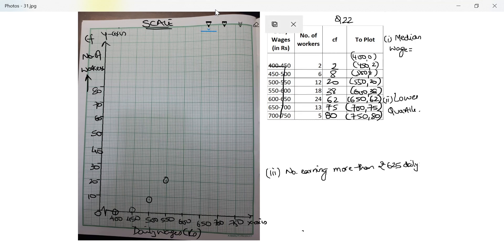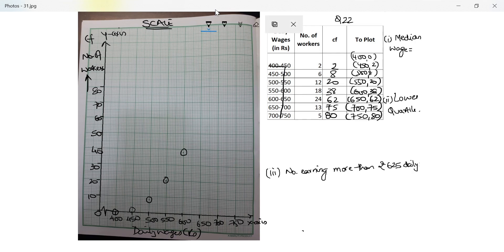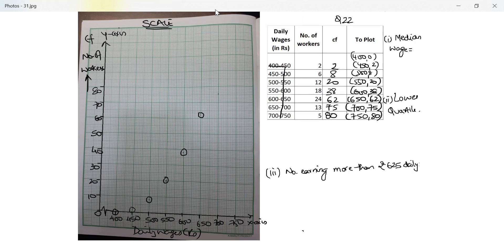600 with 38, which means 8 small lines above 30. Next is 650 with 62, which means 2 small lines above 60. Next is 75, which is 5 lines above 70, and then the last one is 80.